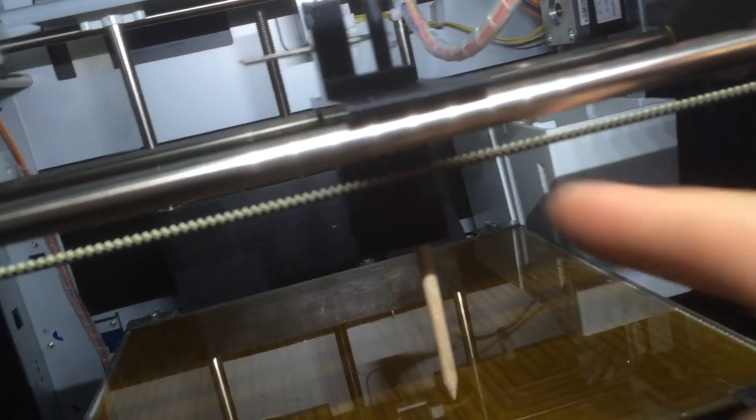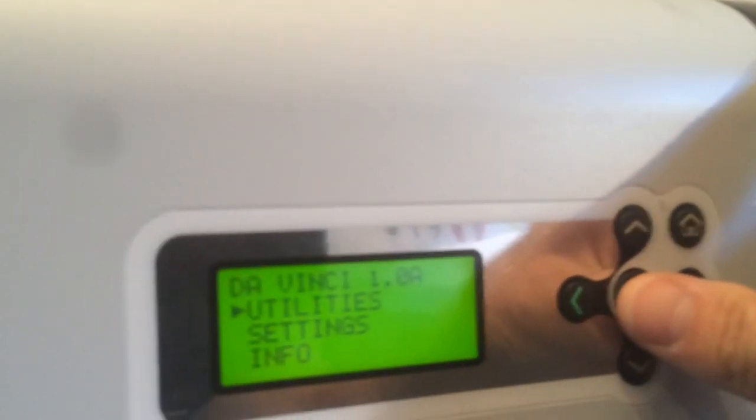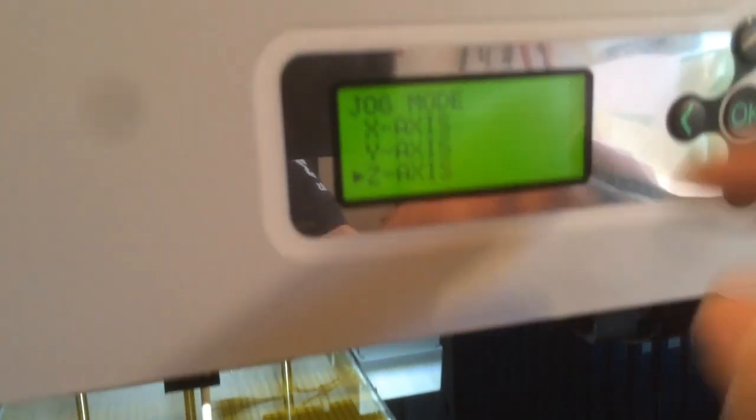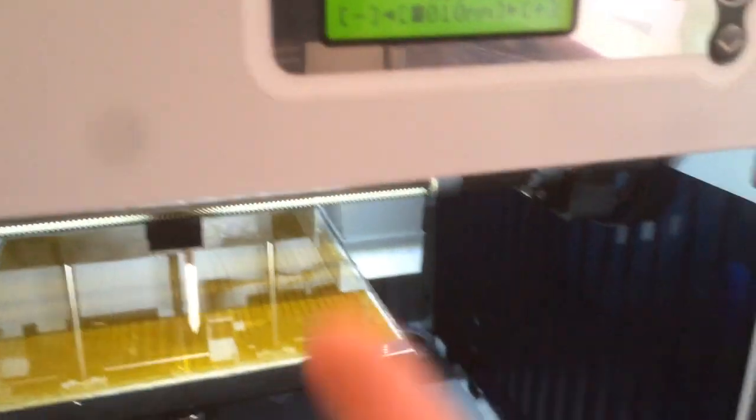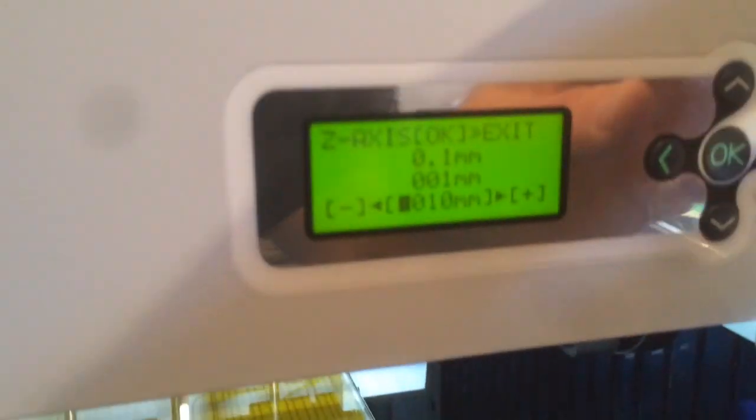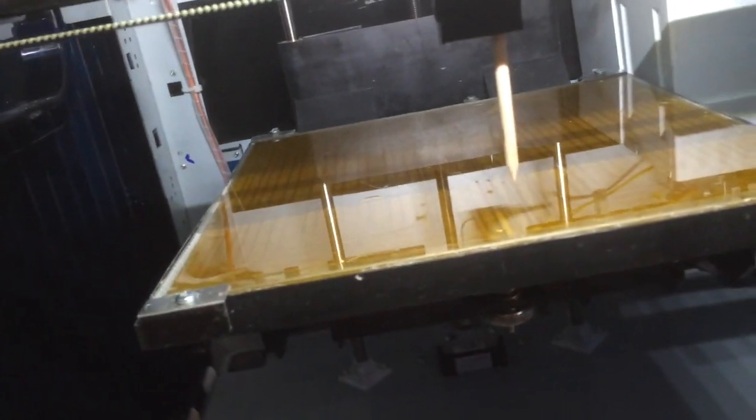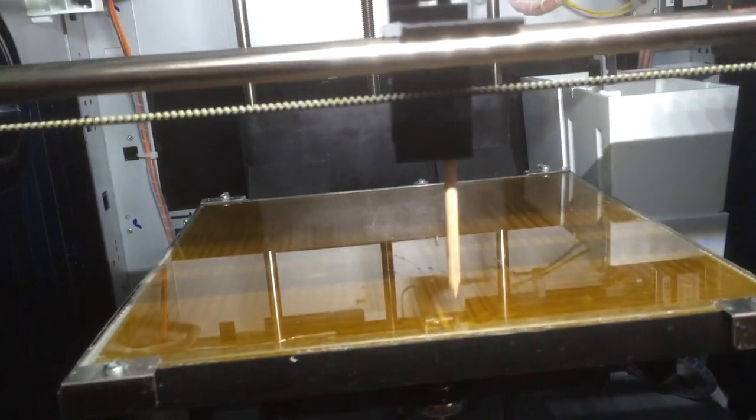Then I go to utilities, jog mode, Z-axis. Z-axis is up and down—minus is up and plus is down—so I raise the heat bed.